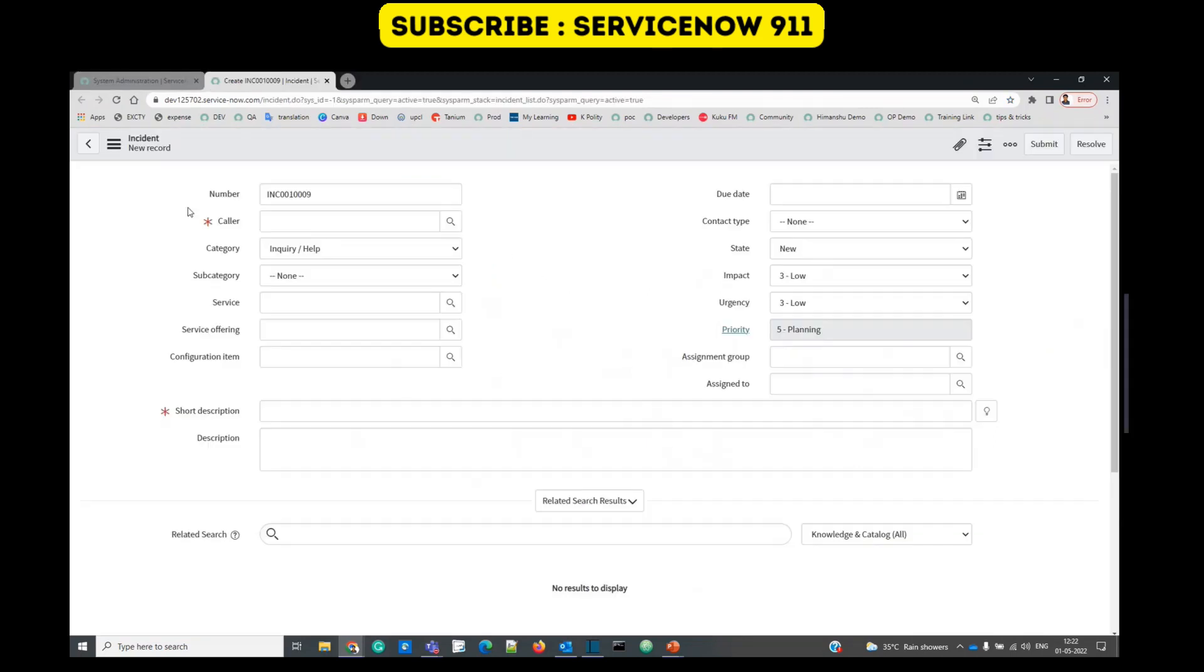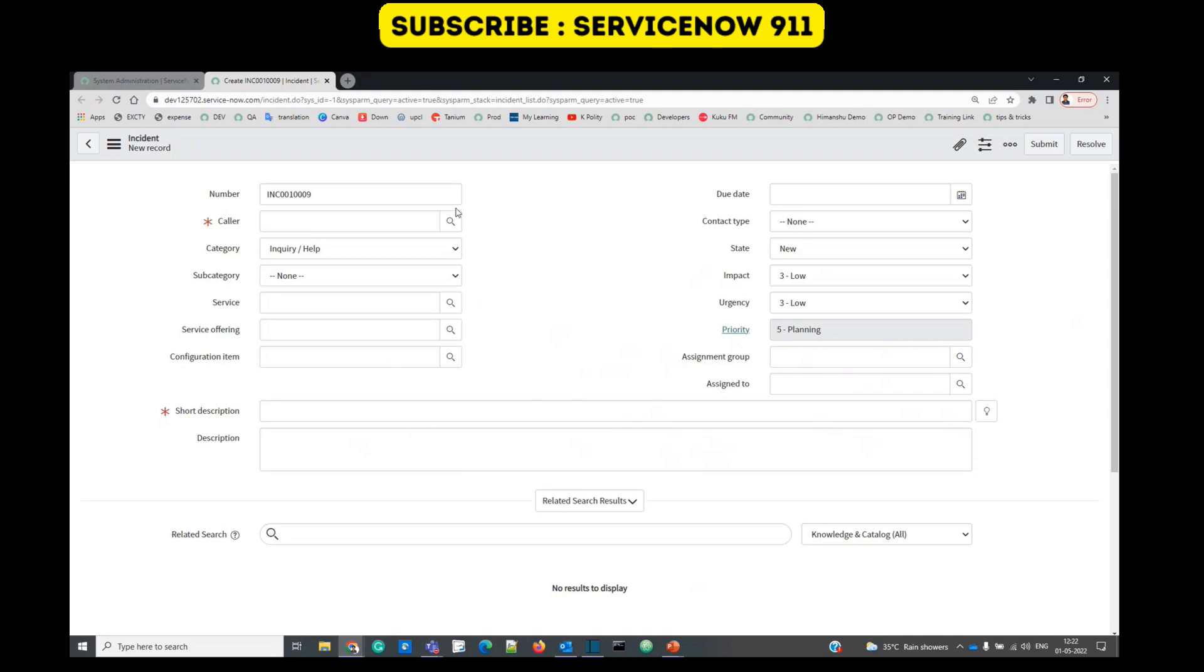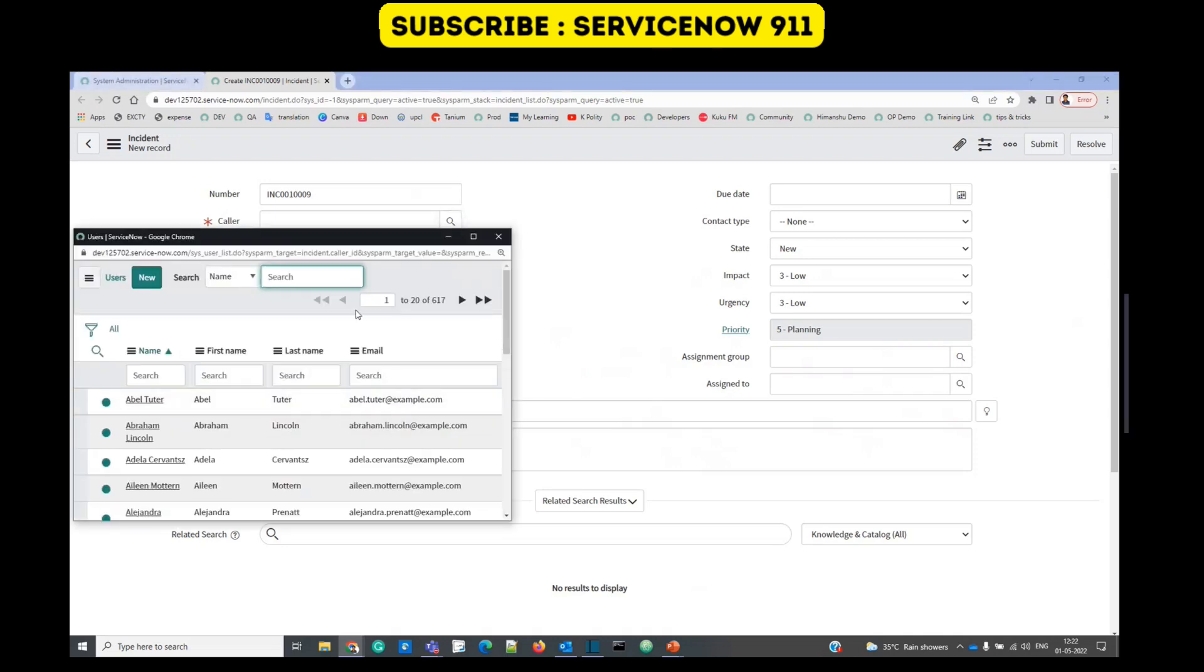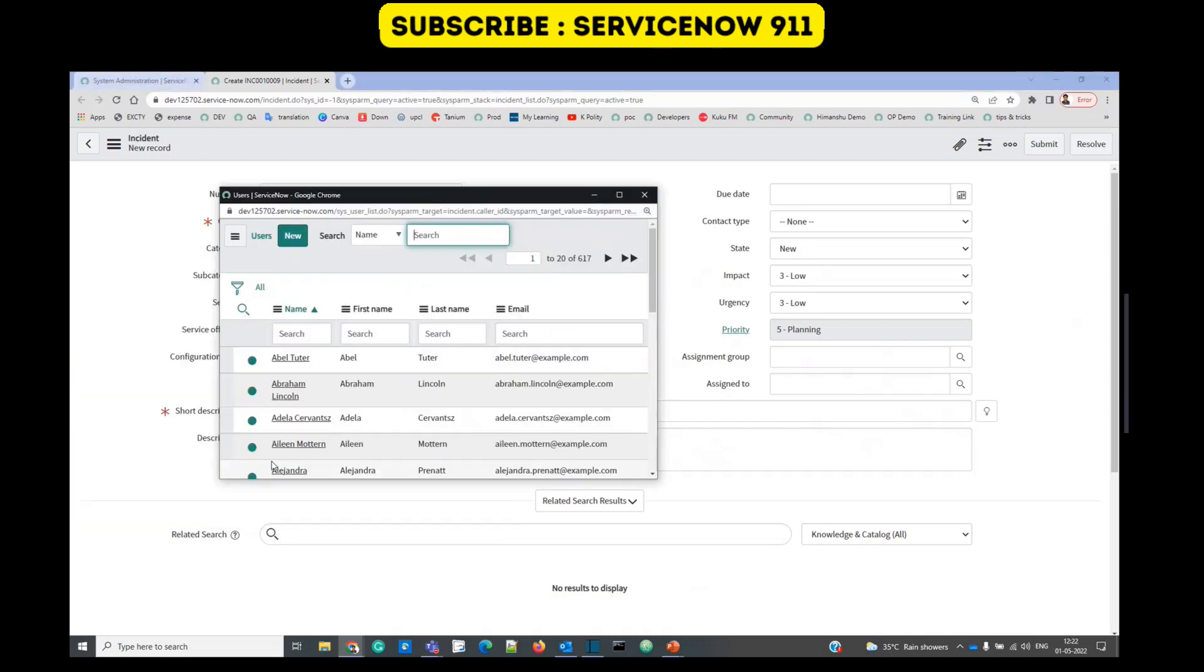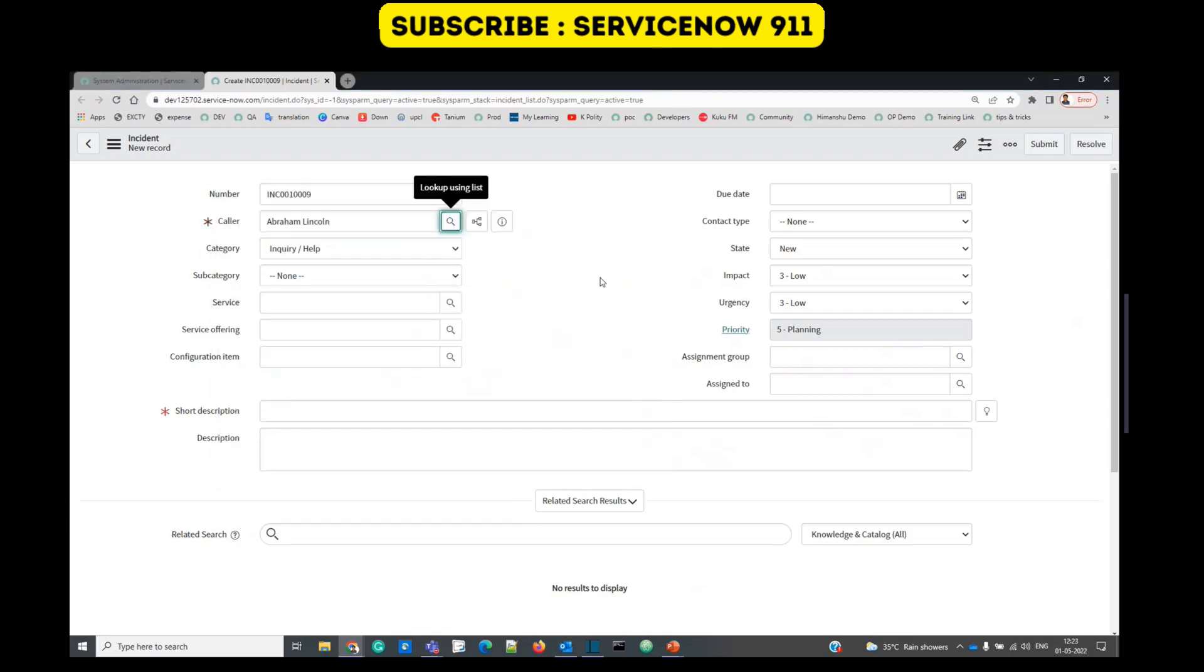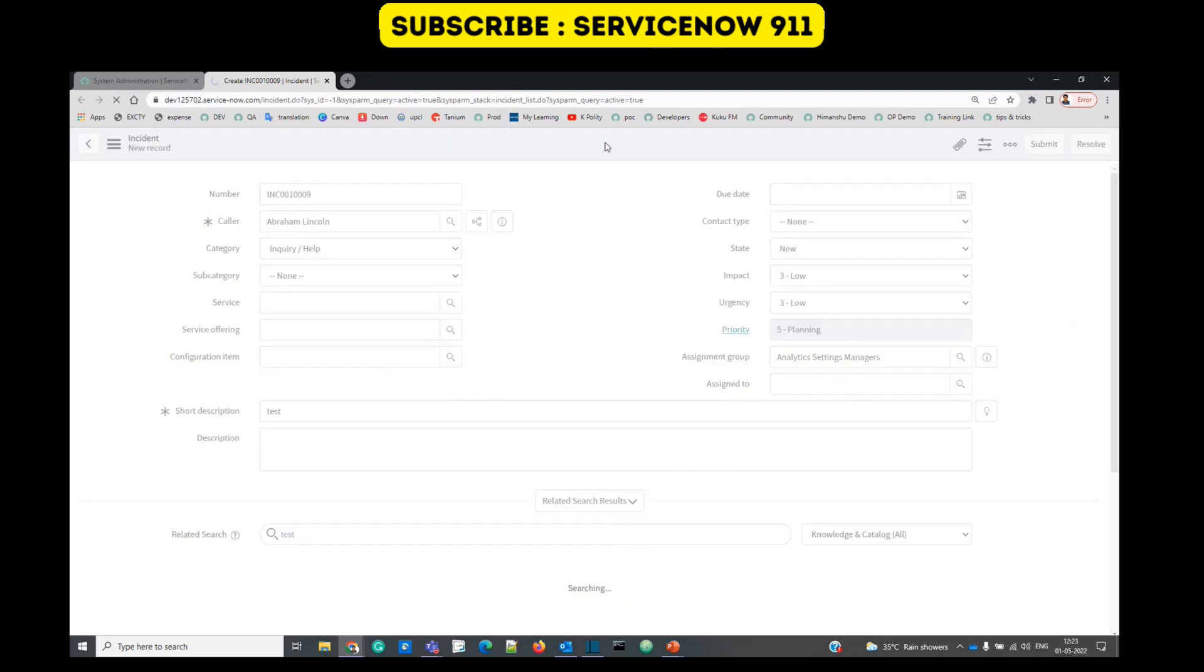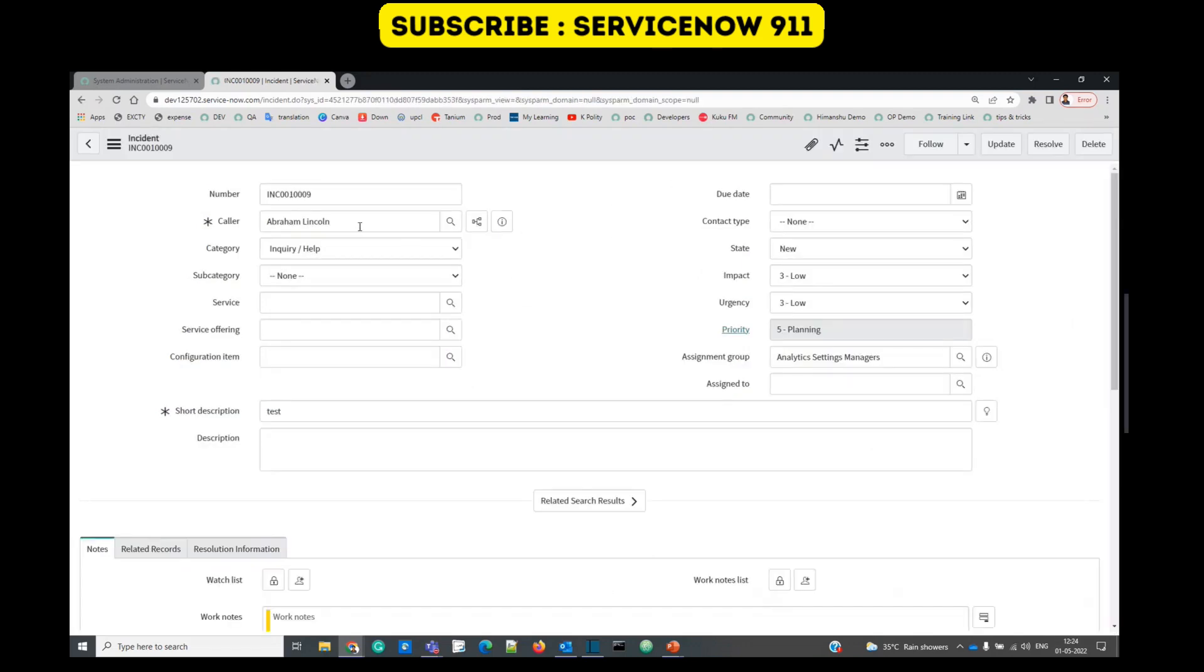So I hope you remember about reference fields. You see caller, assignment group, assigned to, service, service offering - all these are reference fields. Here a table is referenced and we can select the value from the table. Click on it, let's give some short description, let's save.